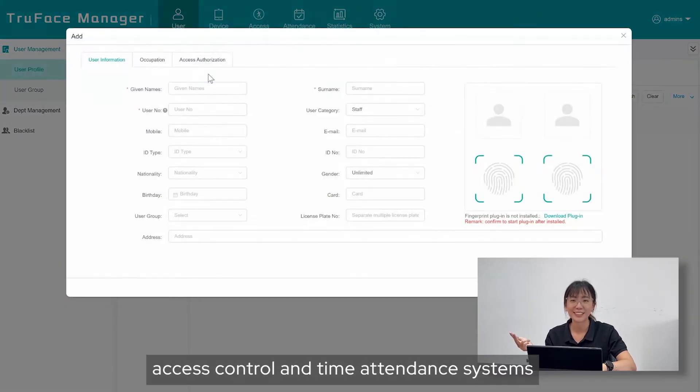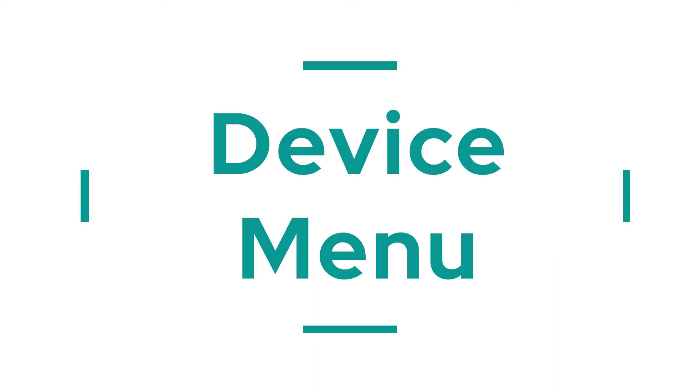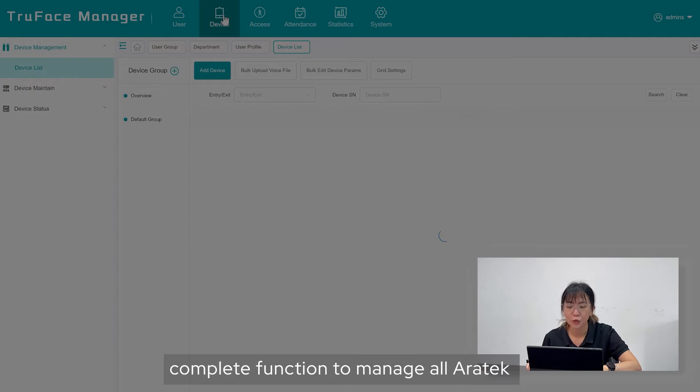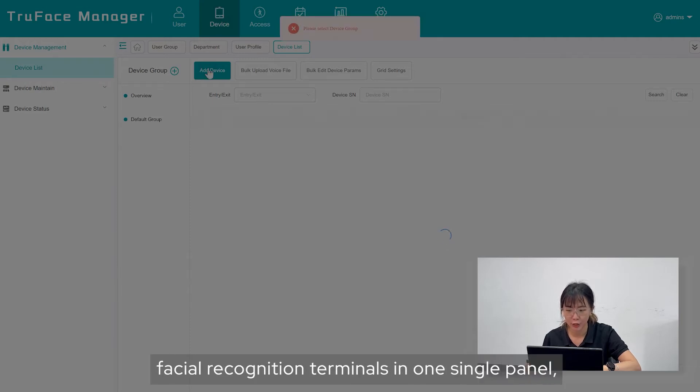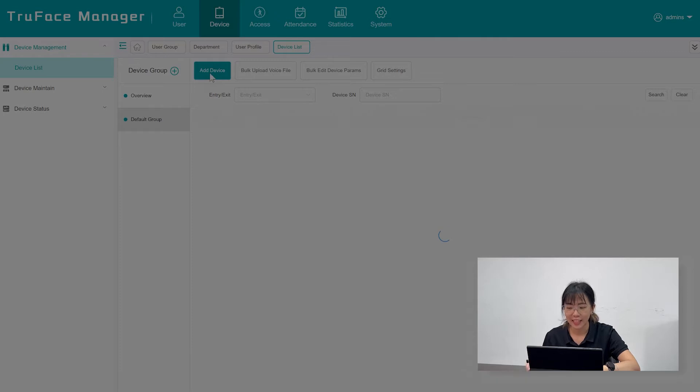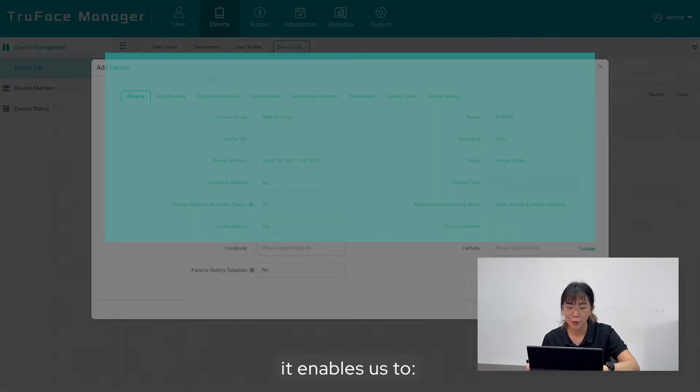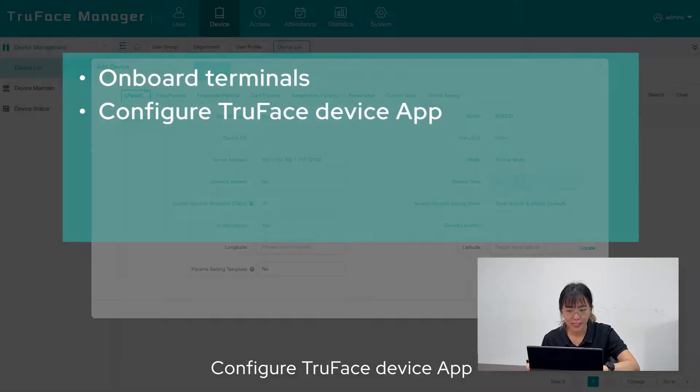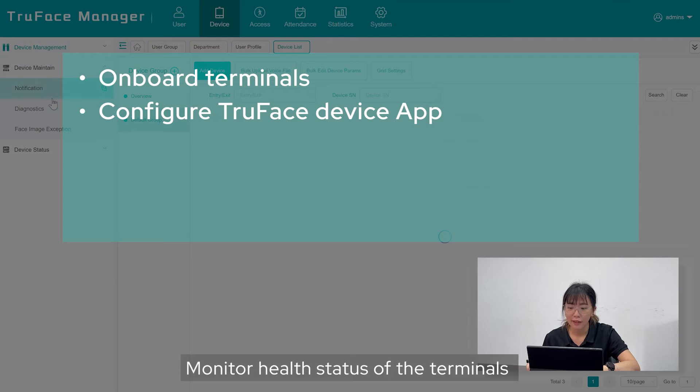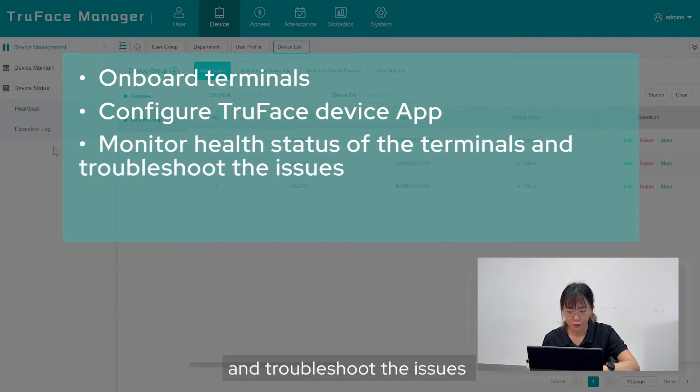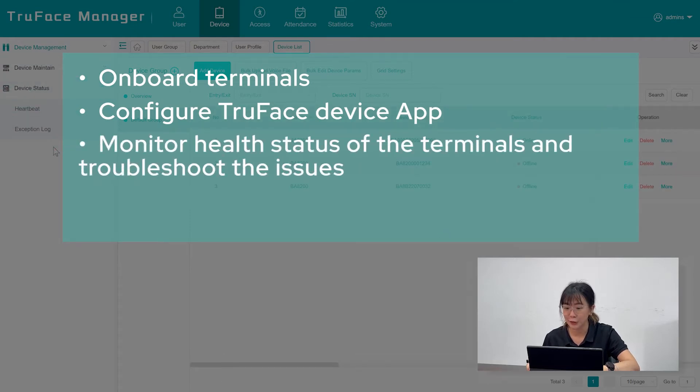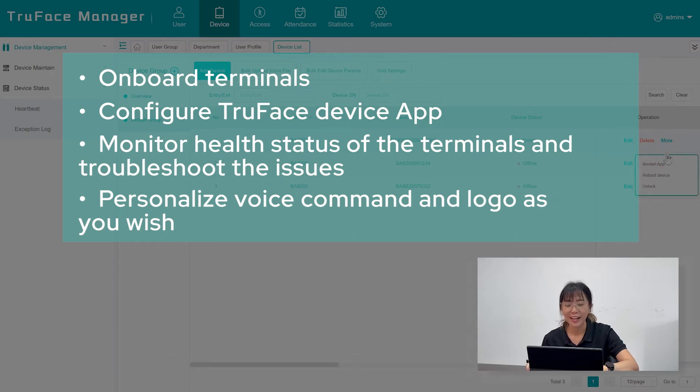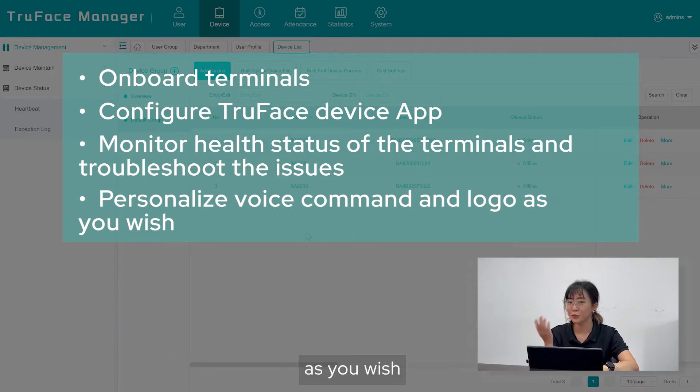In Device menu, TruFace Manager has complete function to manage all error type facial recognition terminals in one single panel. It enables us to onboard the terminals, configure TruFace device app, monitor health status of the terminals and troubleshoot the issues. Also personalize voice comment and the logo as you wish.